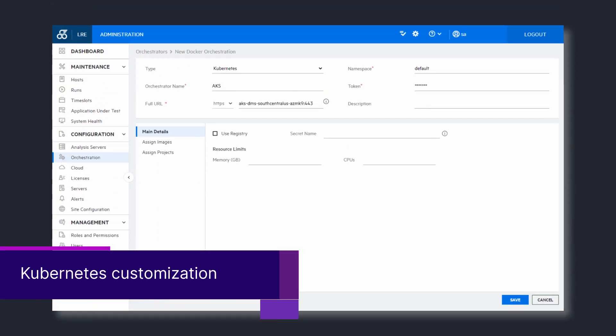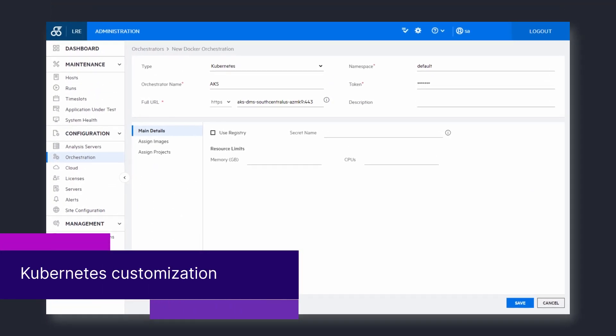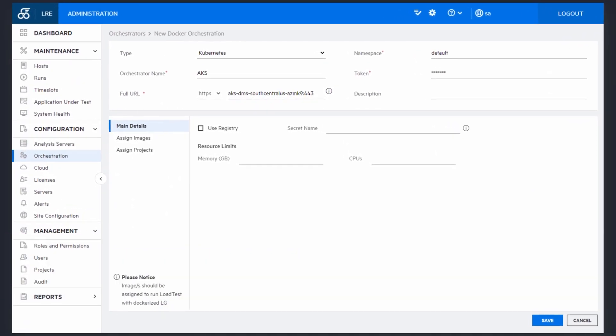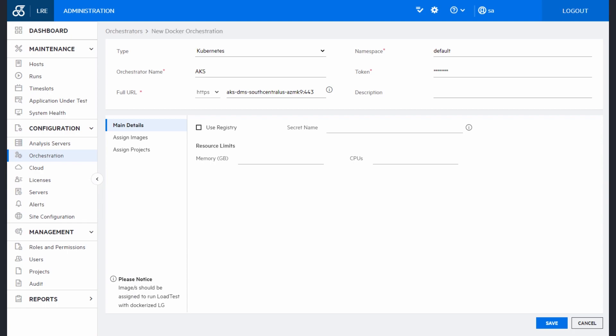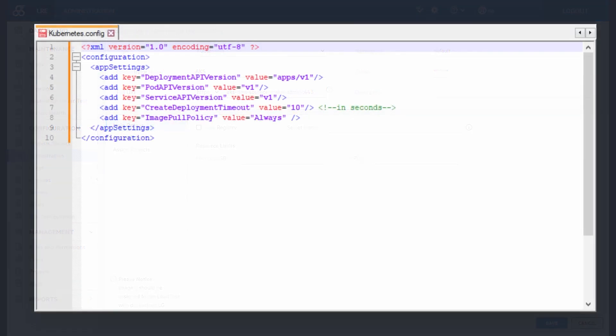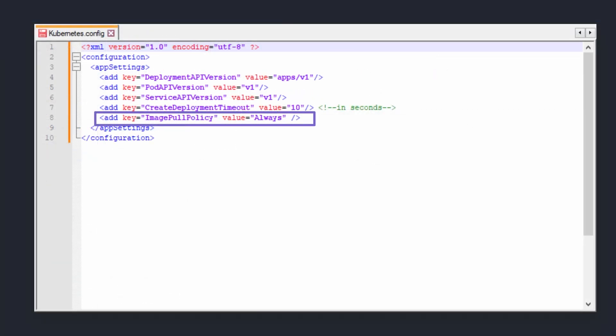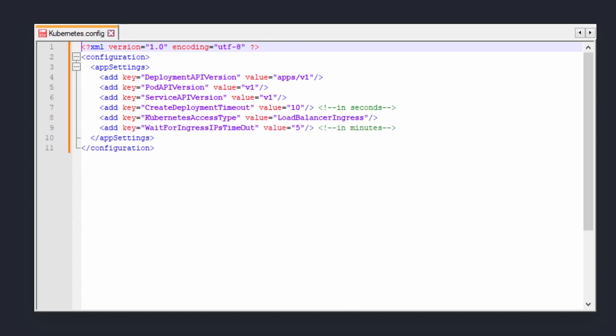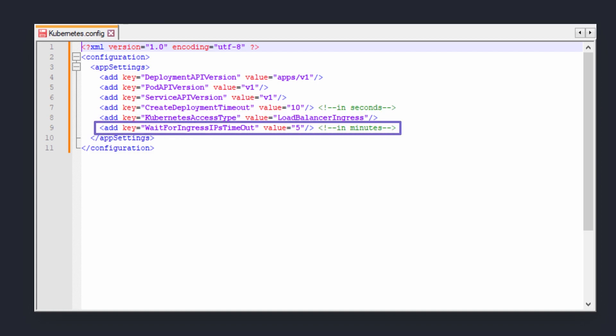When using a Kubernetes orchestrator with dockerized host images, you can update Kubernetes configuration settings. This includes selecting the Kubernetes image pool policy, defining how Kubernetes containerized load generators are accessed, and setting a timeout to get load balancer external IPs.